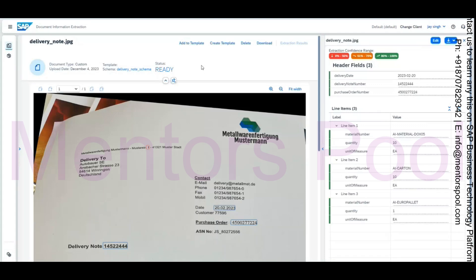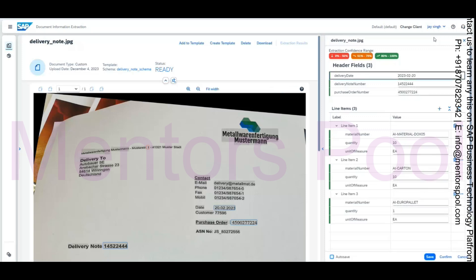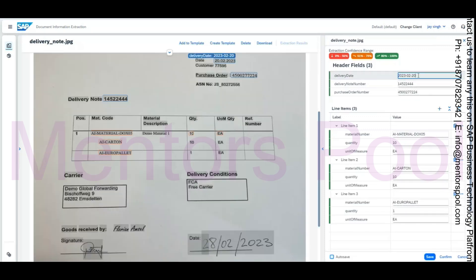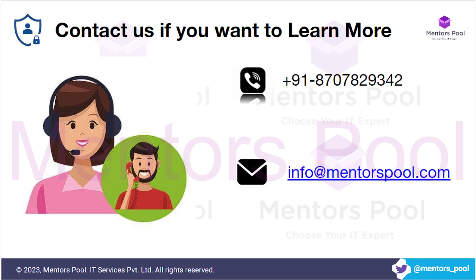Question: If we need to edit anything, do we have to do it at the line item level only? Response: You can edit on the header level as well. And yes, you can add or create a template as needed.